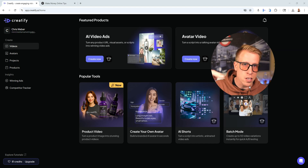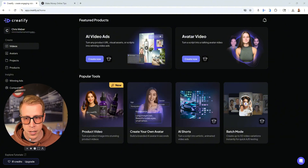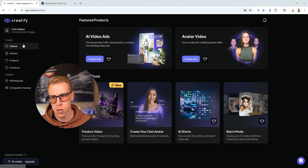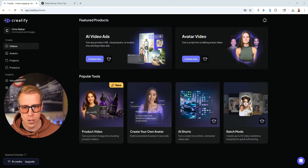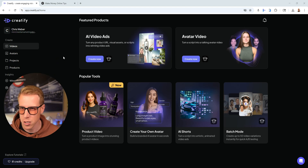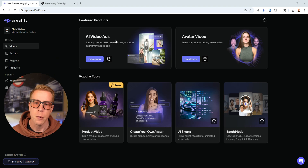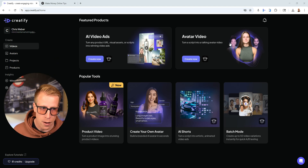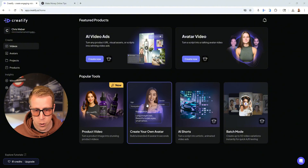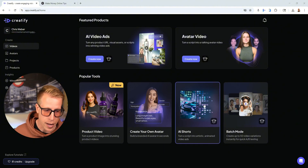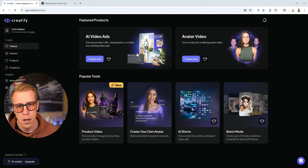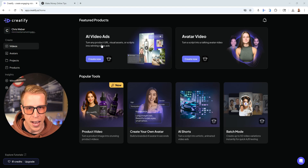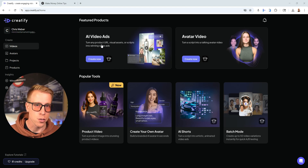Consider using the affiliate link in the description to get there. This is the dashboard, and these are essentially all the features we can use. It's extremely easy to understand. We can do AI video ads, avatar videos, product videos, create your own avatar, AI shorts, and batch mode. Let's start with AI video ads first.